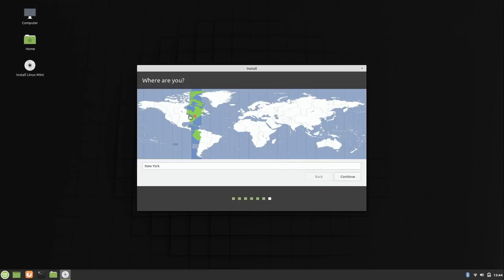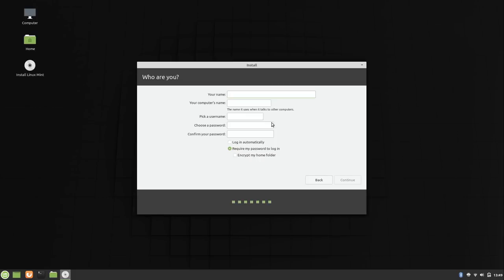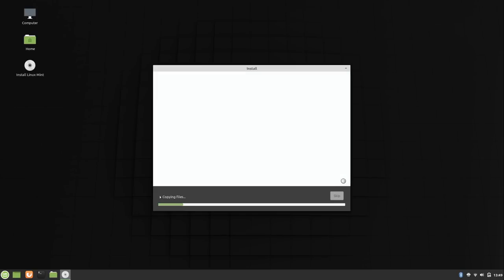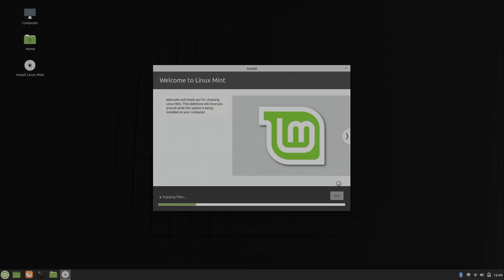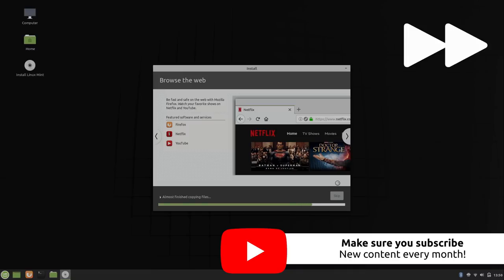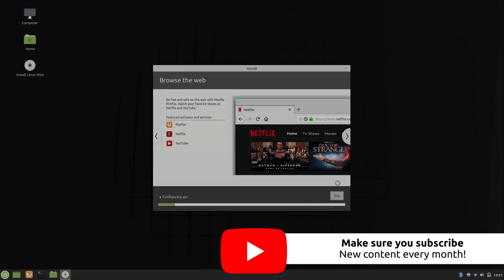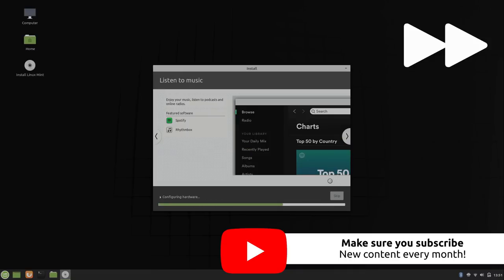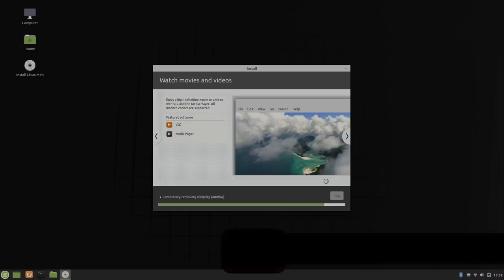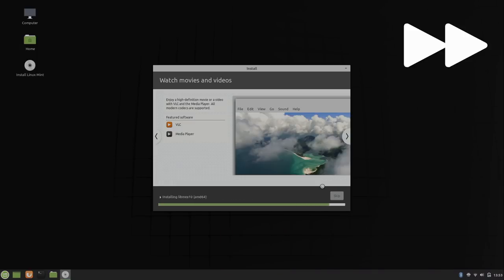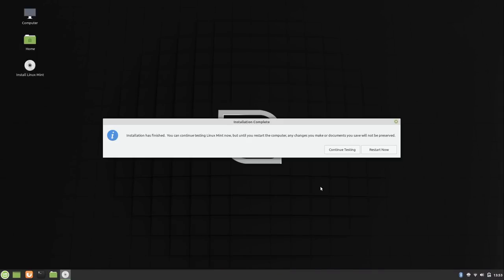So nothing new here. Just choosing my location. I'll put in my user info, I'll just keep it simple. And my password. Continue. And here we go, we're installing.